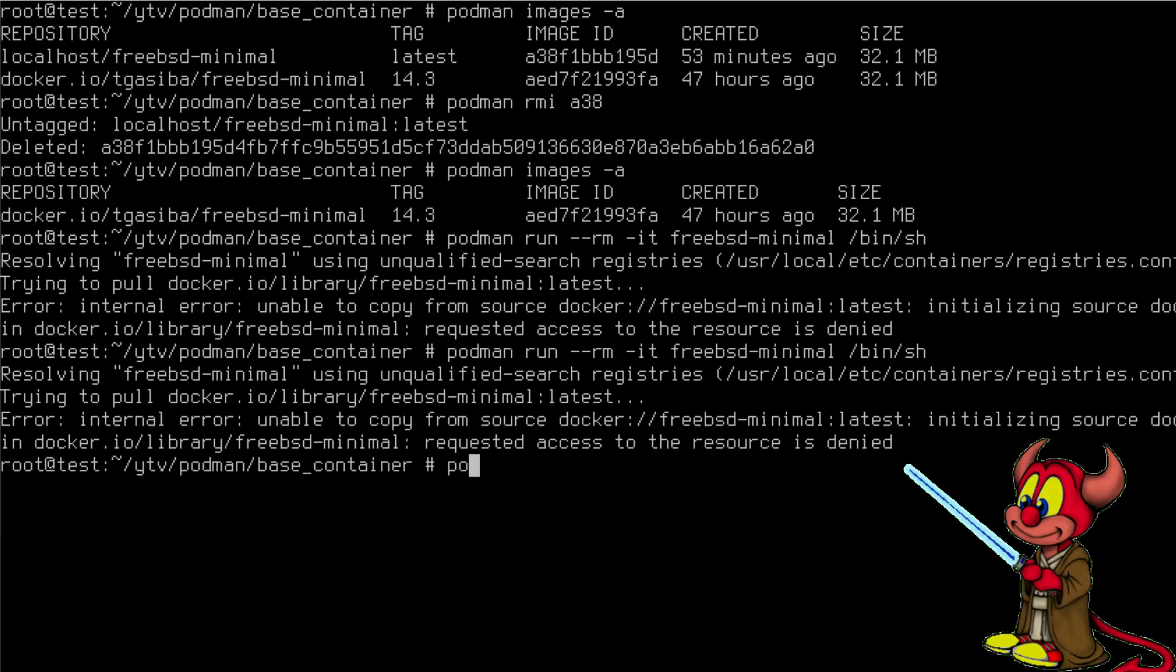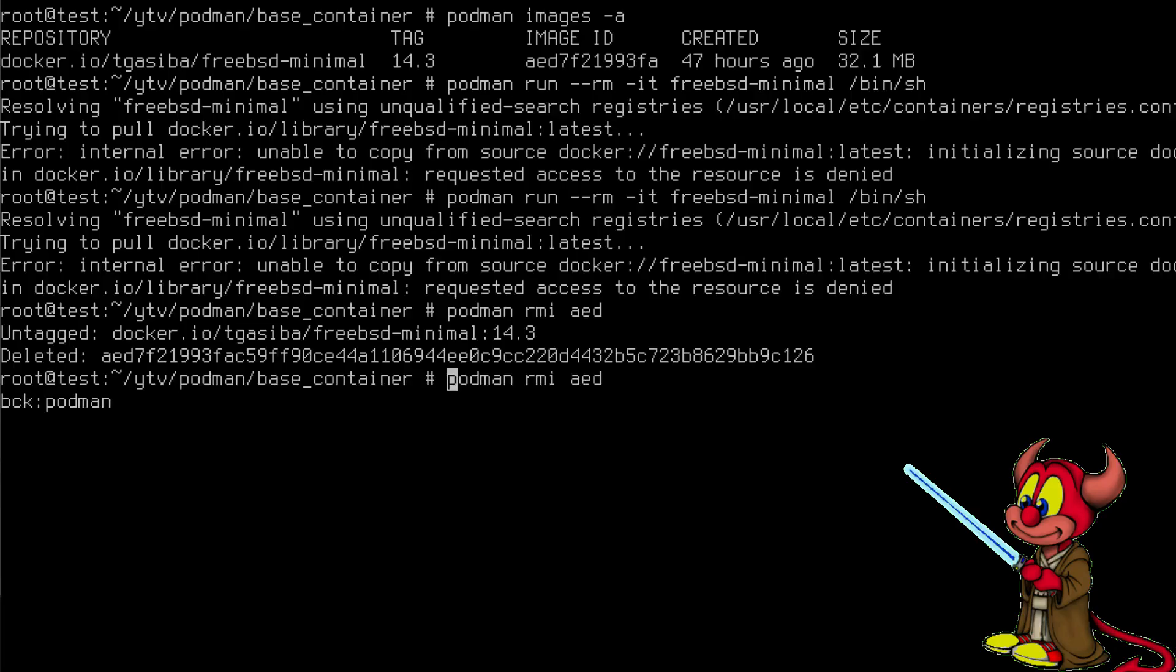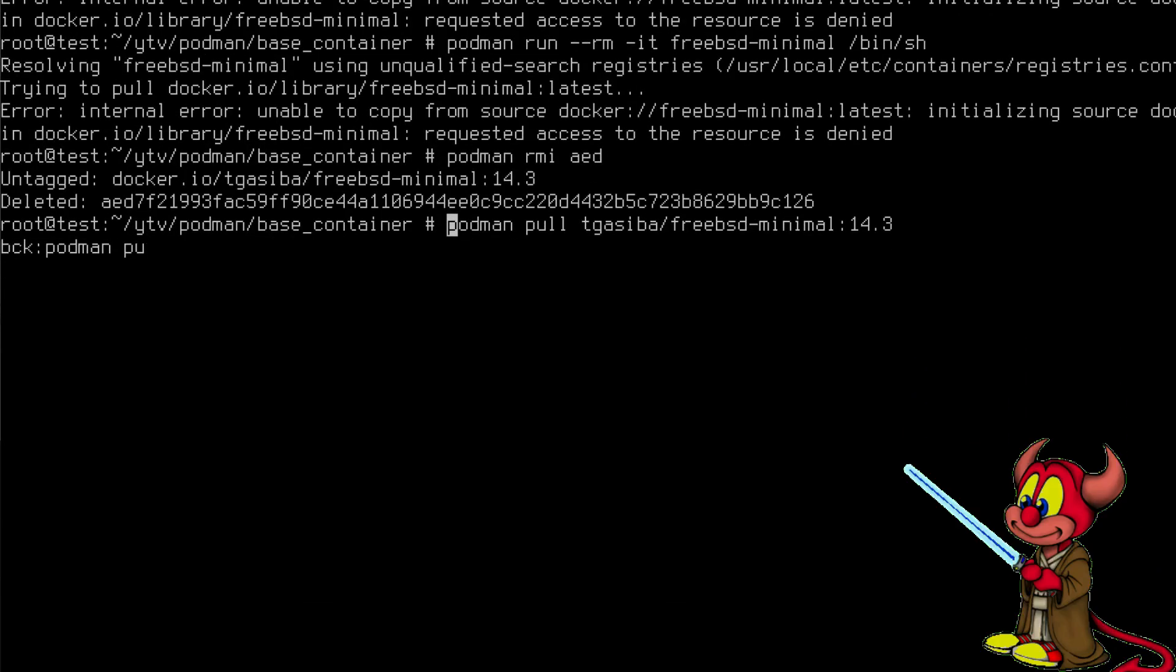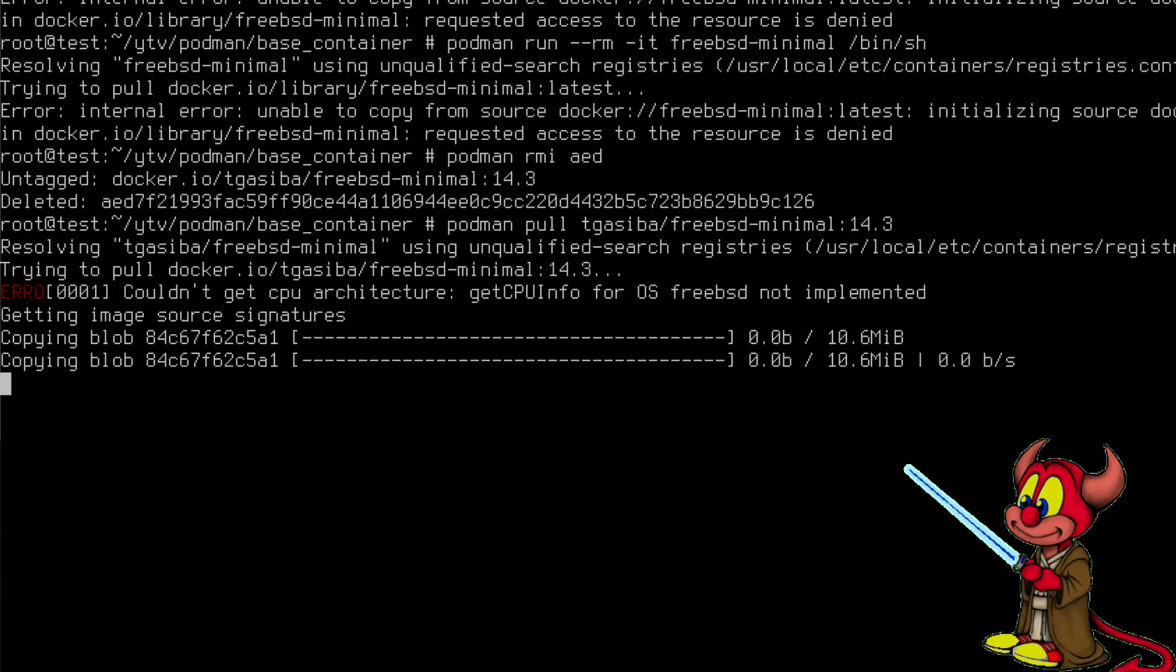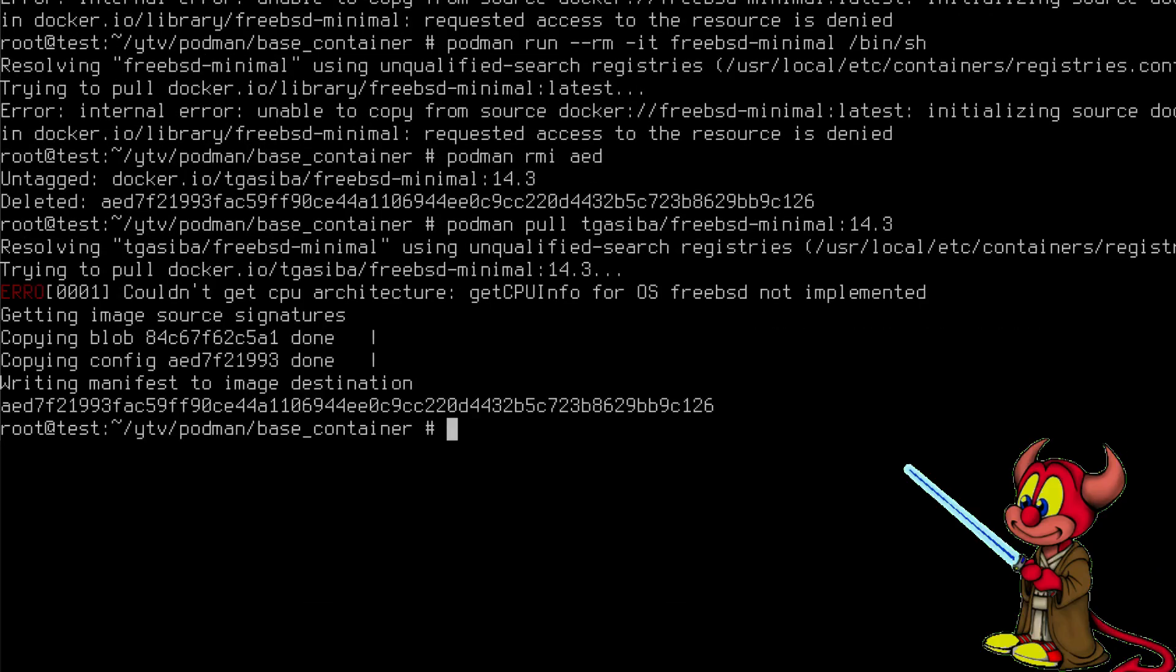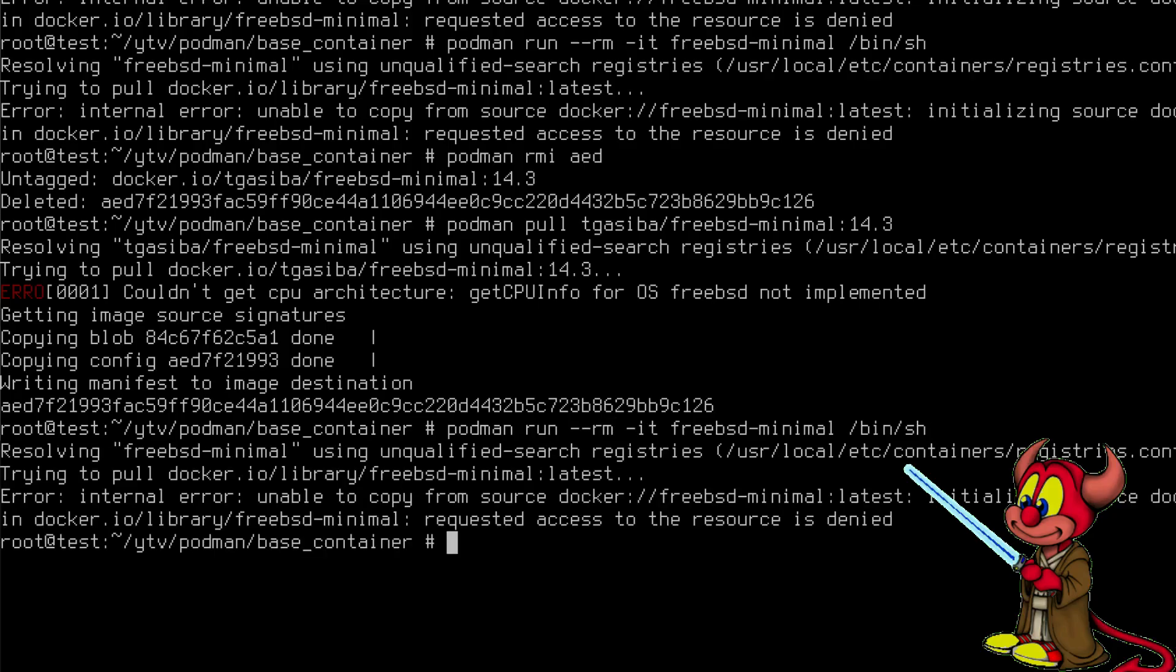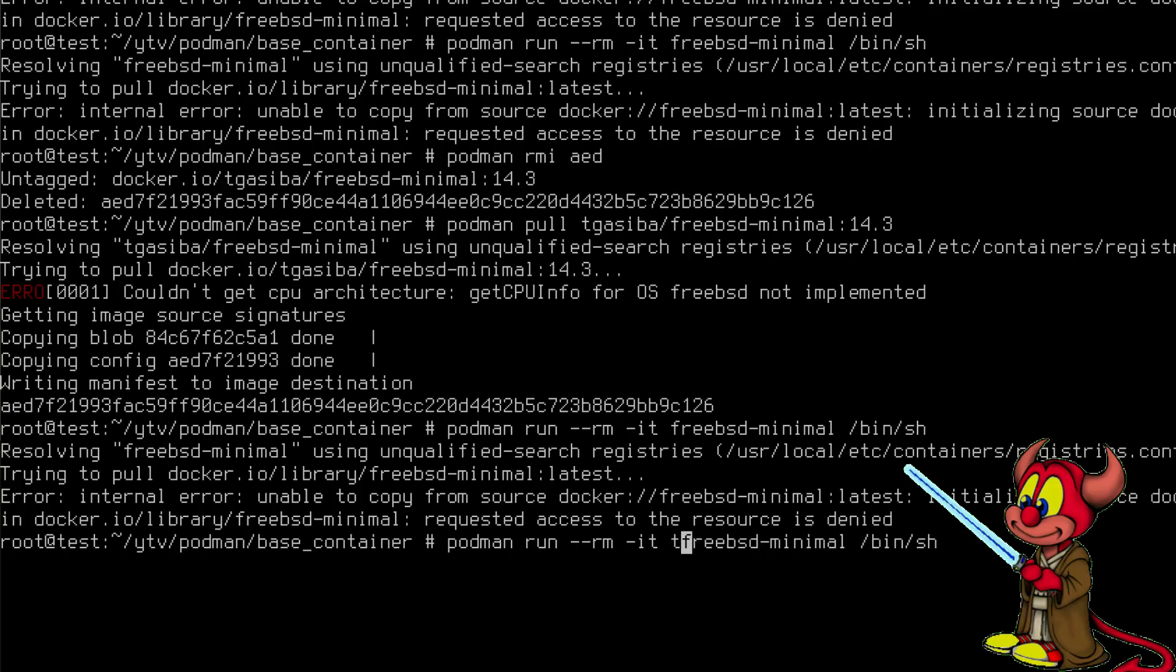Let's try again the podman run with freebsd-minimal, this means the one we pulled from docker.io. It's apparently not running, so let's do again a podman rmi in this case aed, and let's pull it again. Podman pull. And podman run, let's see if this time it runs. No it doesn't want to run, so we need to have a tigazima/ here.